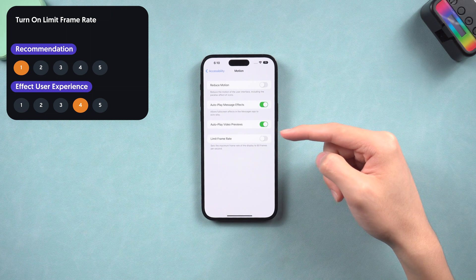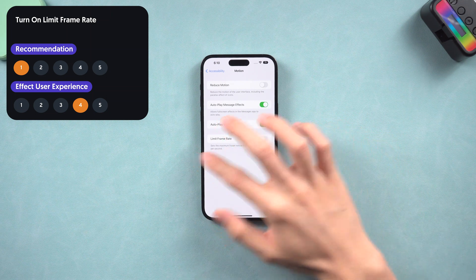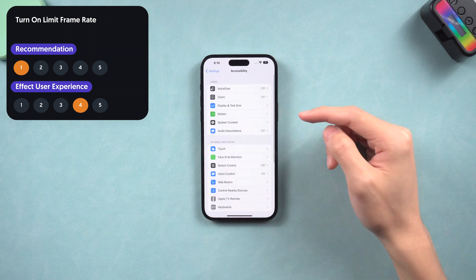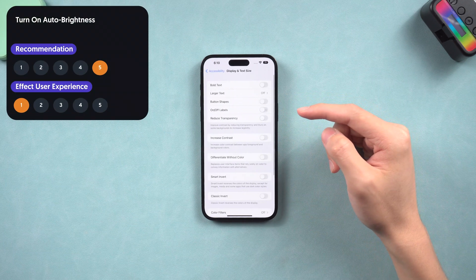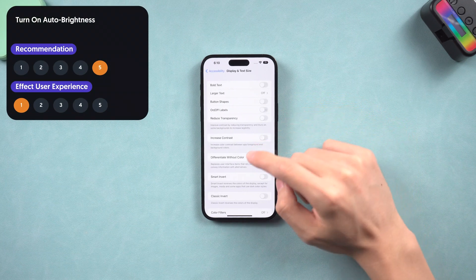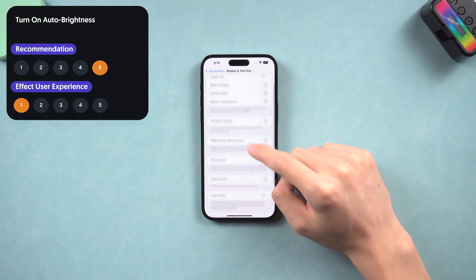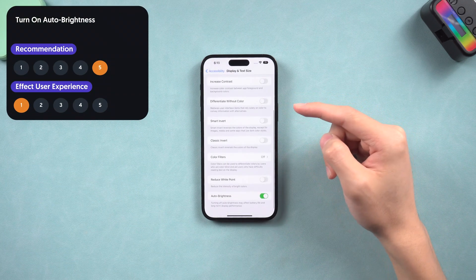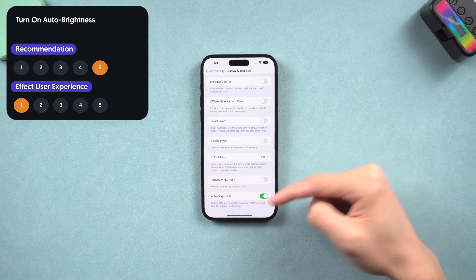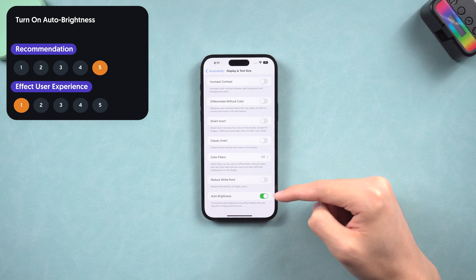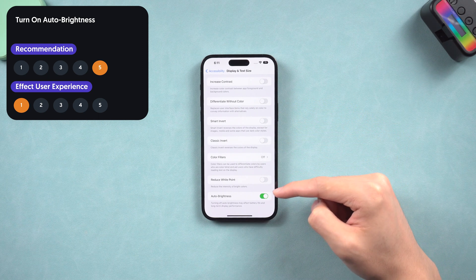Go back and tap Display and Text Size. Scroll to the bottom and make sure Auto Brightness is turned on, otherwise you might maximize your brightness and forget to bring it back down, which will consume a lot of battery.